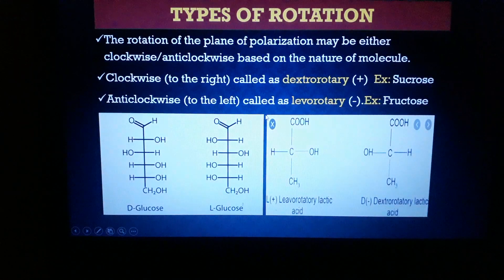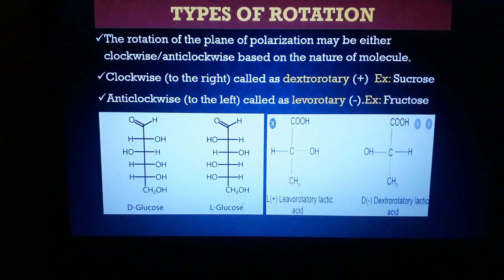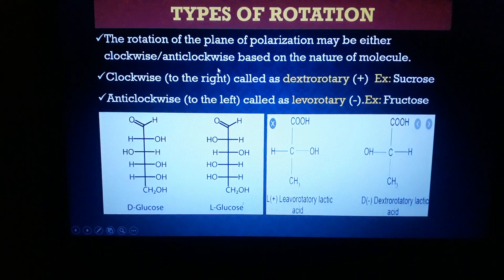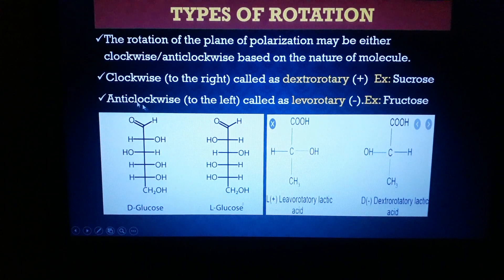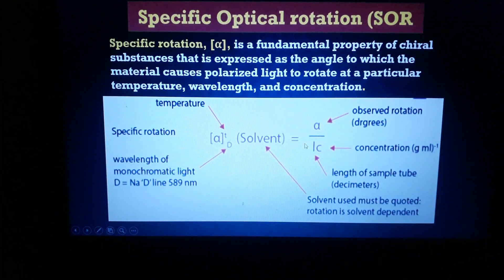Types of rotation: based on the nature of the molecule, rotation may be clockwise or anti-clockwise. If the rotation of the plane of polarized light is clockwise (to the right), it is called dextrorotatory, denoted by a plus sign — for example, sucrose. If the rotation is anti-clockwise (to the left), it is called levorotatory, denoted by a minus sign — for example, fructose. Examples include D-glucose, L-glucose, and lactic acid.